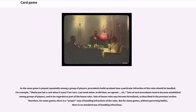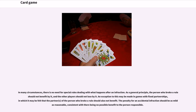Sets of such precedents tend to become established among groups of players and to be regarded as part of the house rules. For some games there is a proper way of handling infractions, but for many games without governing bodies, there is no standard way. As a general principle, the person who broke a rule should not benefit by it, and the other players should not lose by it. The penalty for an accidental infraction should be as mild as reasonable, consistent with there being no possible benefit to the person responsible.